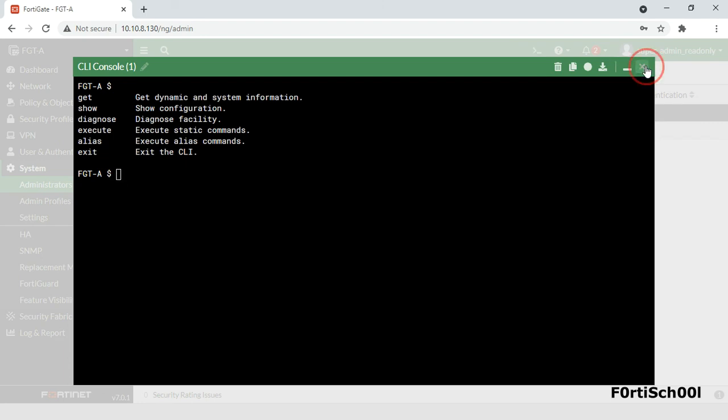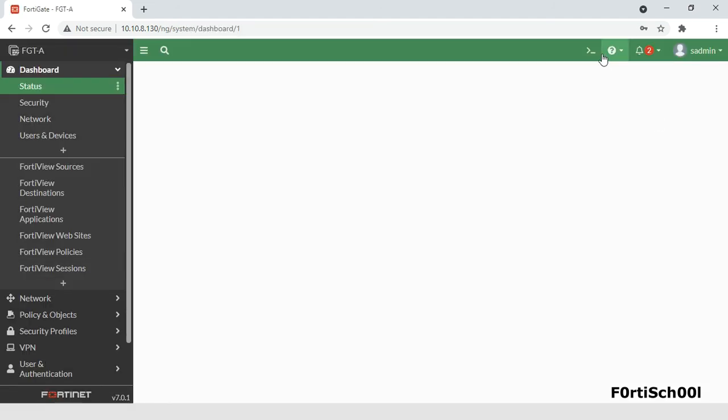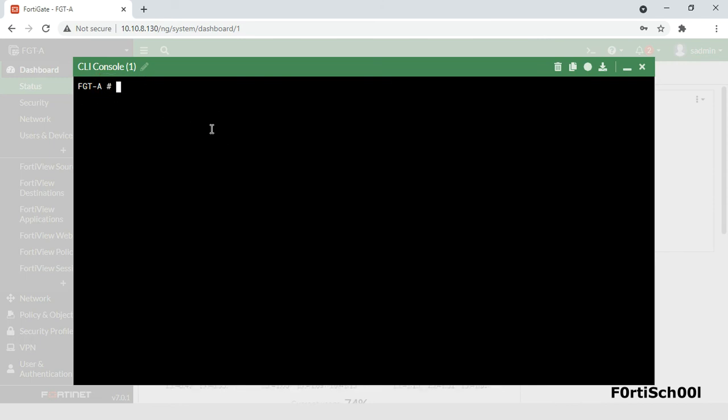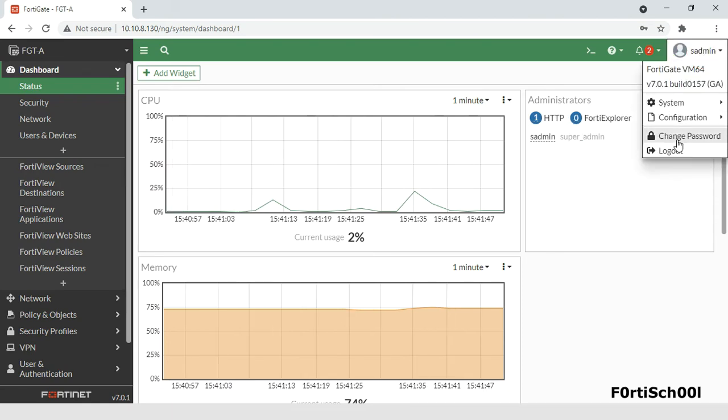One notable difference between the super admin administrator account and any other administrator account is that the console prompt for the super admin administrator is a sharp symbol, while that of any other account is a dollar symbol.